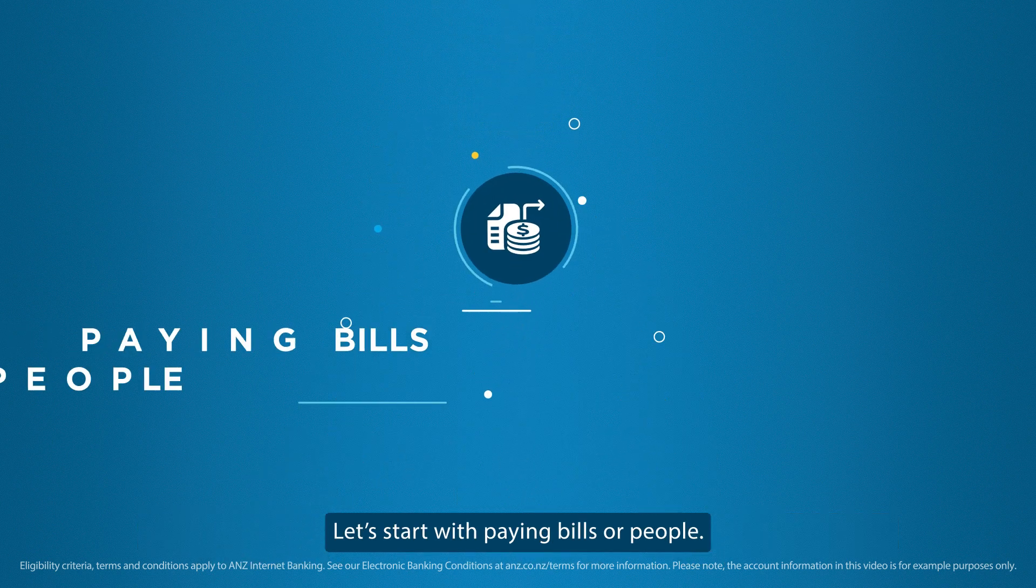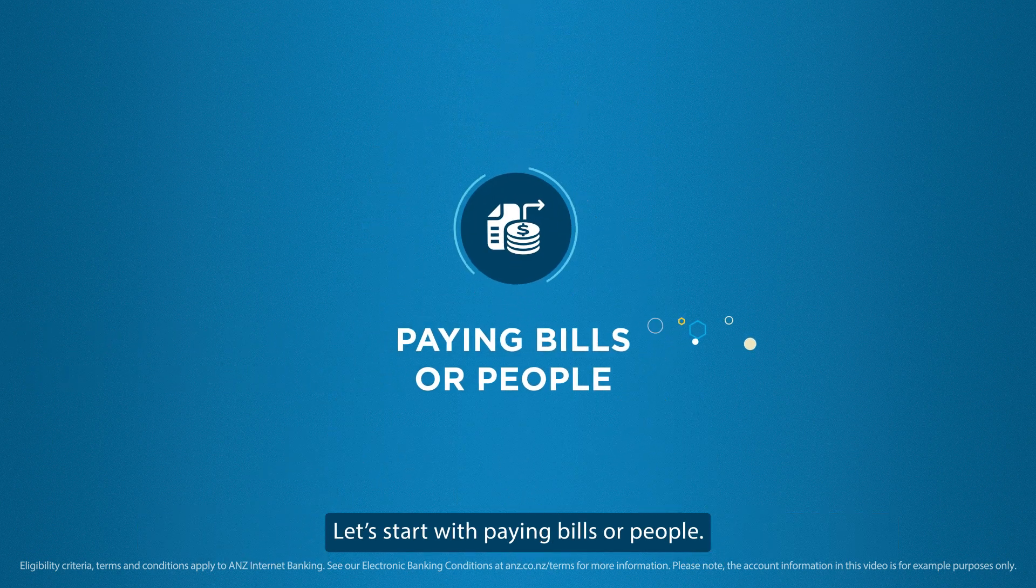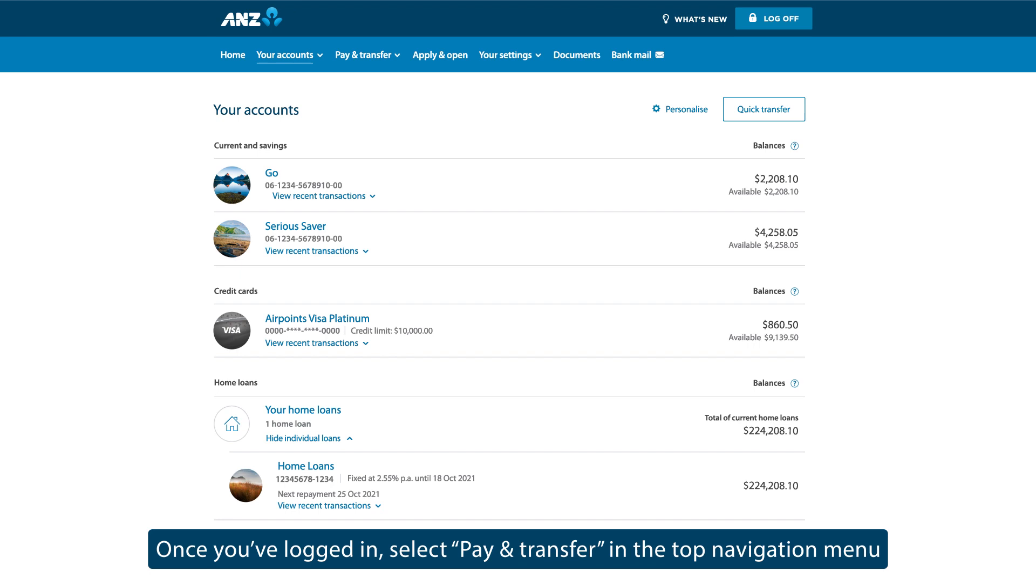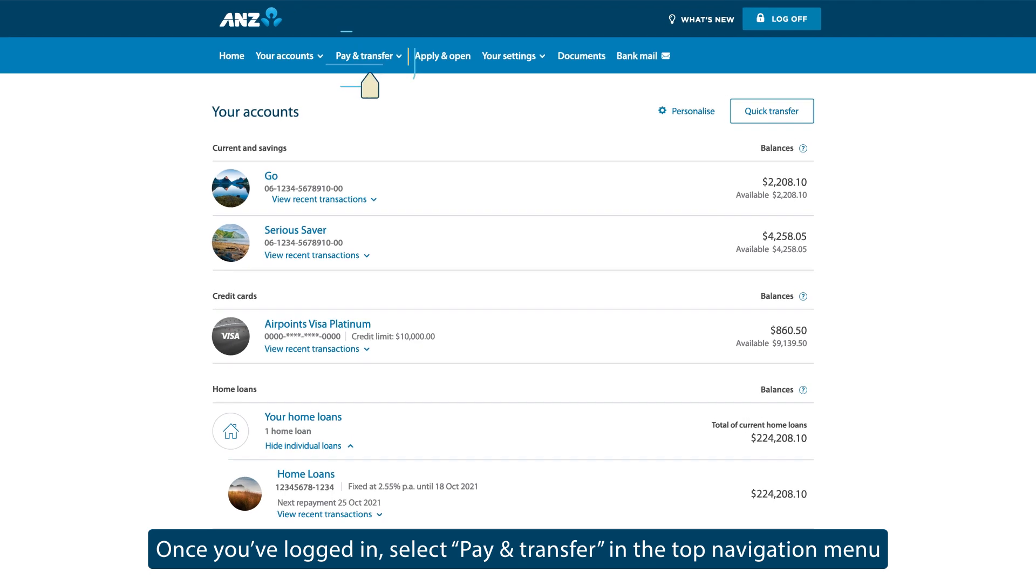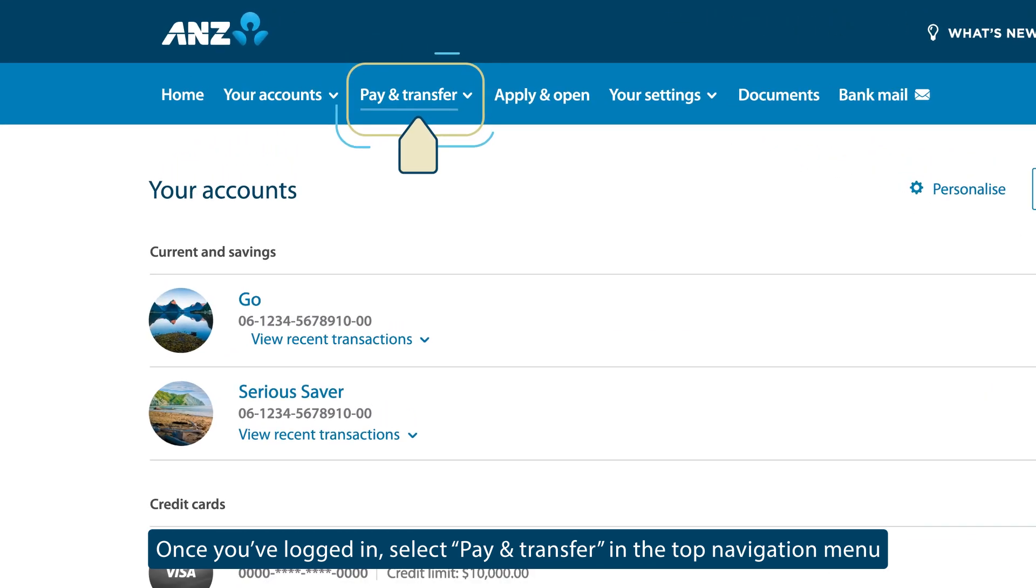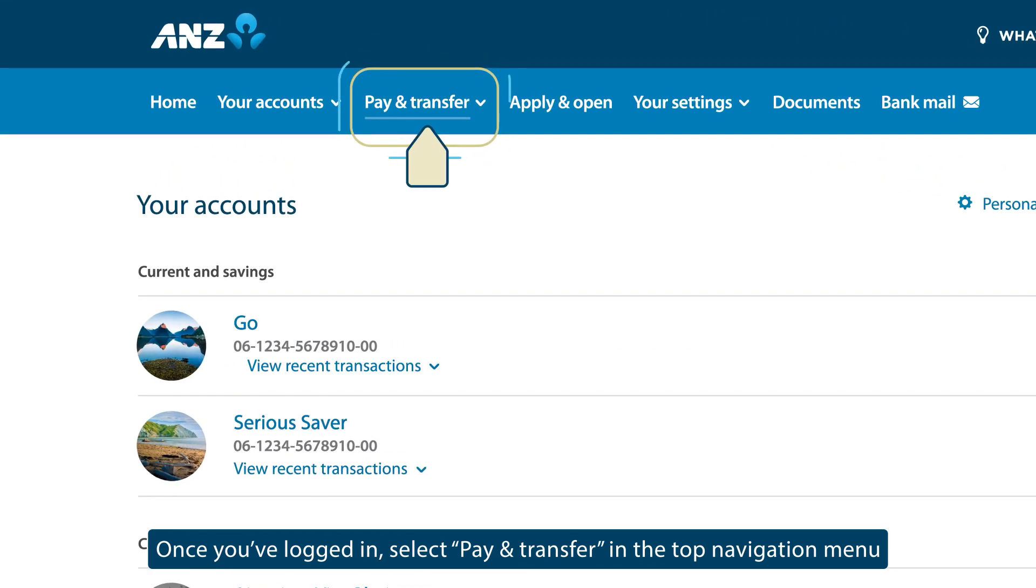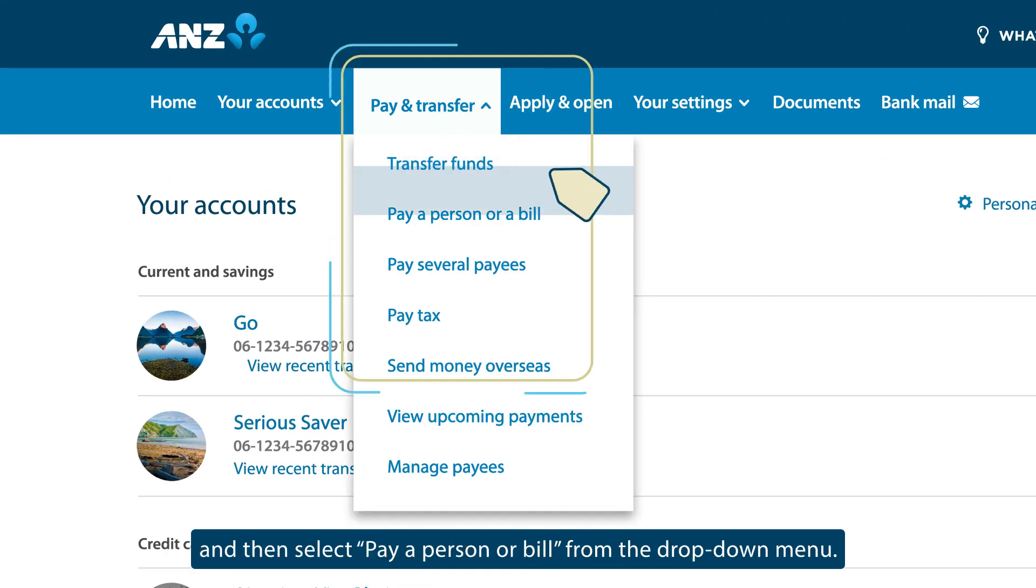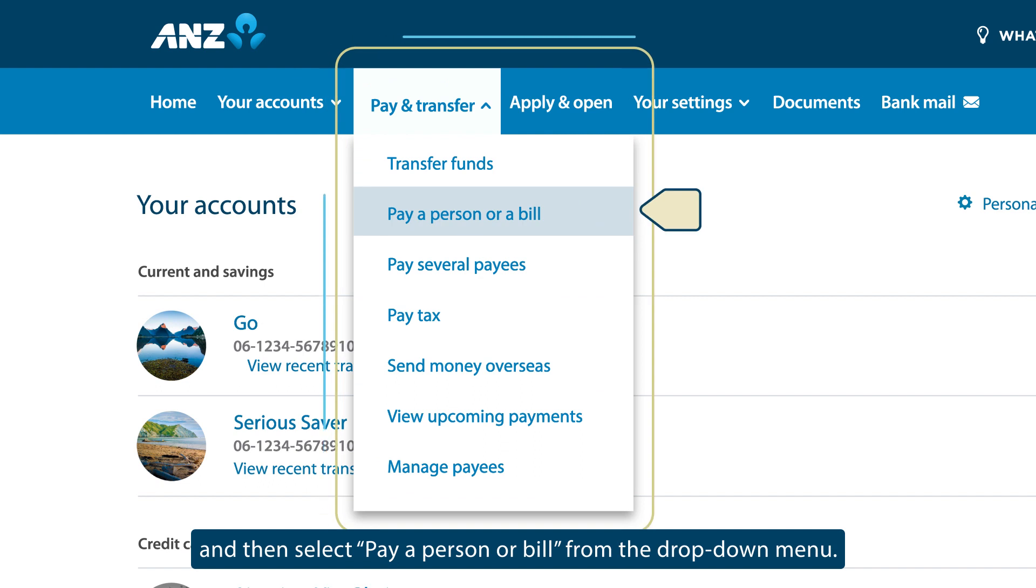Let's start with paying bills or people. Once you've logged in, select Pay and Transfer in the top navigation menu, and then select Pay a person or bill from the drop-down menu.